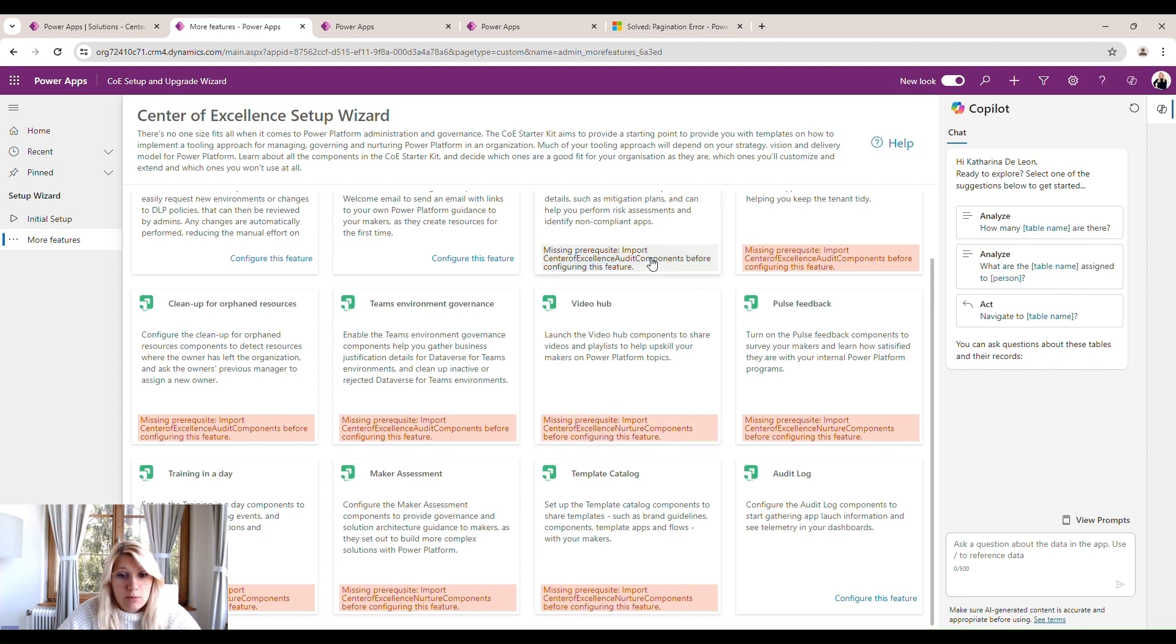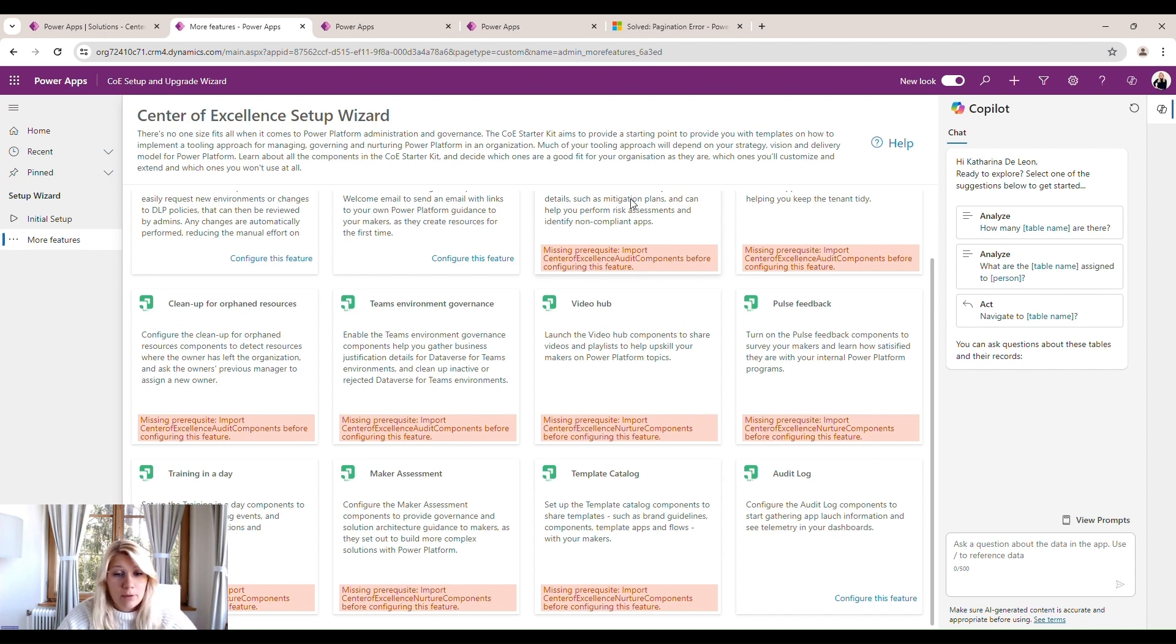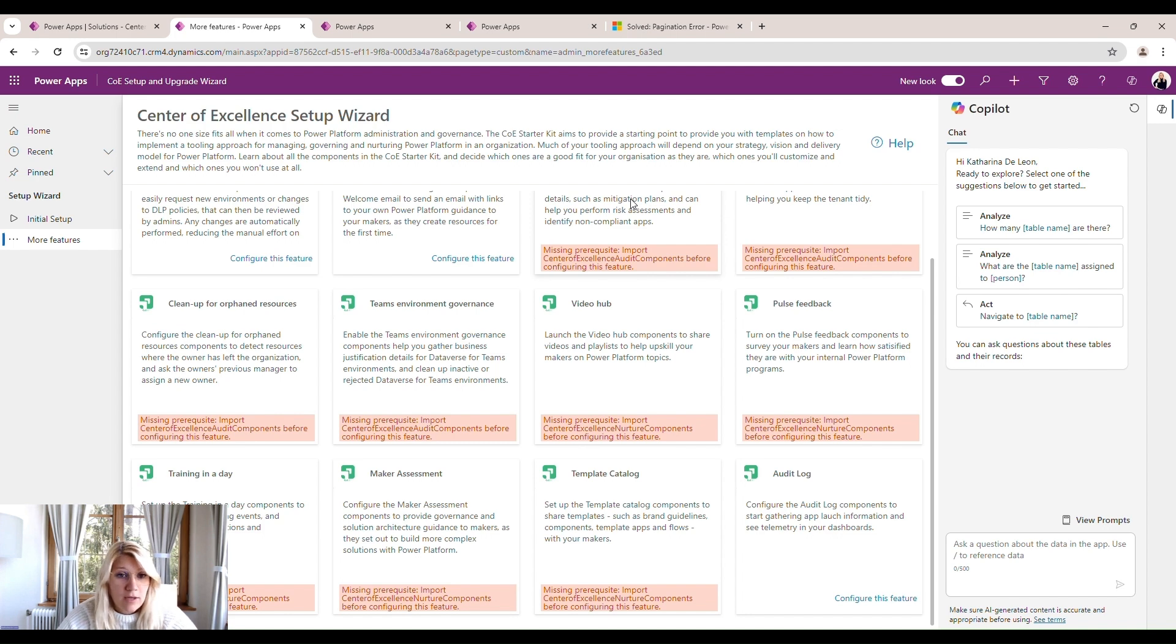In this case, we do have to upload the other components we also downloaded in our folder. There's the audit components and also the nurture components we would have to upload to be able to configure these processes. But this is something for a different video. And I hope you enjoyed setting up the center of excellence together with me and have a good day.